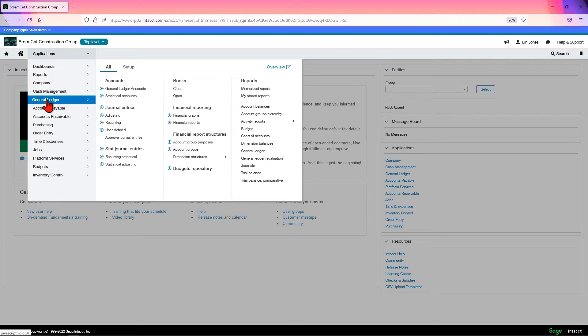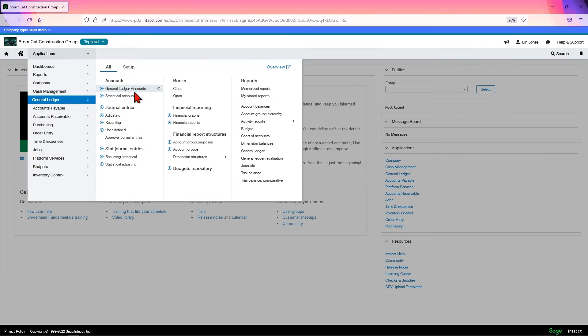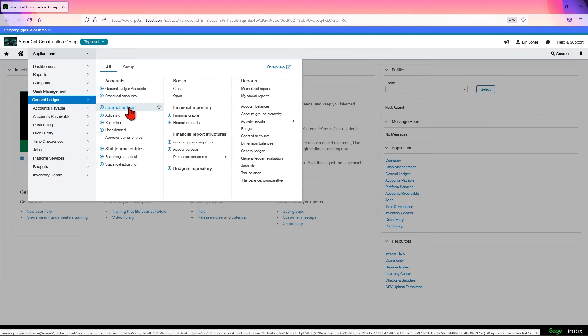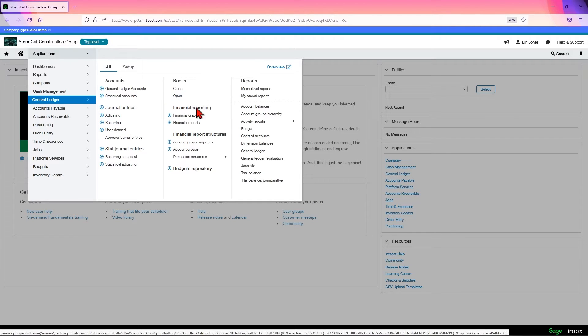Within this module, you will find your GL accounts, statistical accounts, the place where you put in your journal entries, create recurring entries, open and close all the books, your financial reports and graphs.